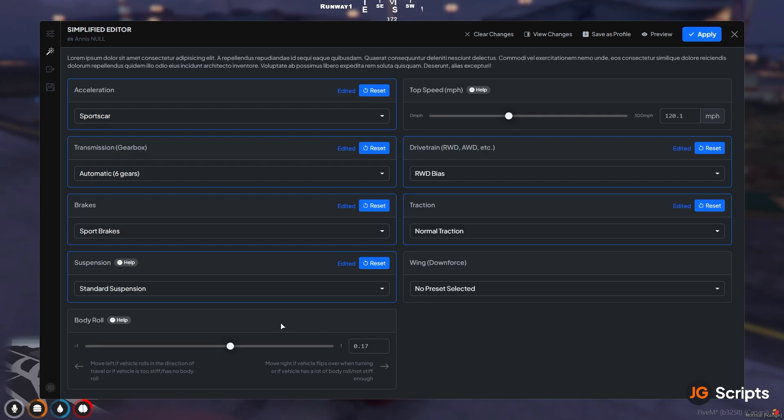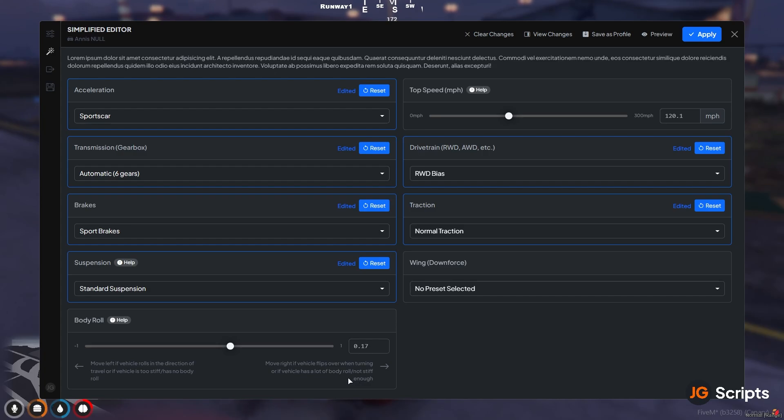And now the hardest part usually of fixing a vehicle is body roll. Body roll is quite, it goes across quite a few handling values. And we've sort of managed to merge this all into one slider. And we have some guides here of what this does, because it's very per vehicle. So we know that our vehicle rolls over when we drive. So move left to vehicle rolls in the direction of travel, that's not what's happening. Or the vehicle is too stiff, it's definitely not, it has way too much body roll. Move right if the vehicle flips over, yep, that's us. Or if the vehicle has a lot of body roll and it's not stiff. So we know we need to move it across. So what I'm going to do in this case is move it. Now we have a lot of body rolls, we can move it quite a lot. But generally you want to be moving it in sort of 0.1, 0.01 increments. But we can do, say like a, probably up to 0.4 for this one. And we can now go ahead and preview this.